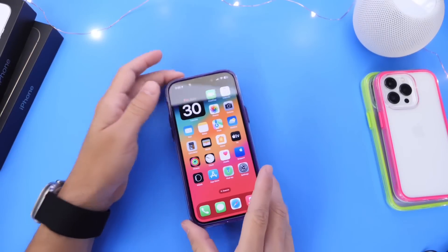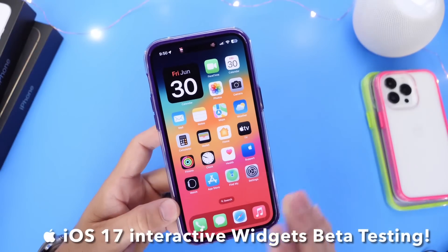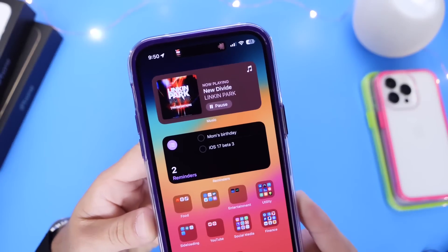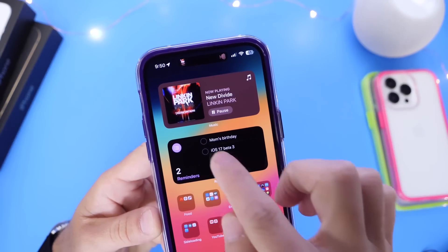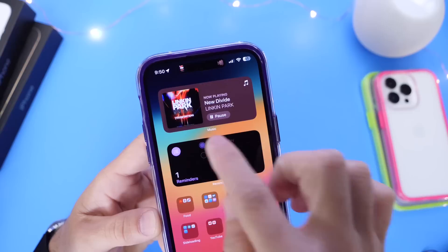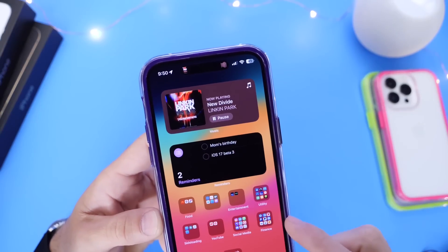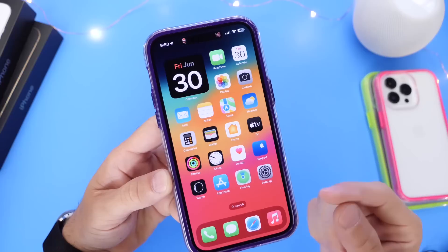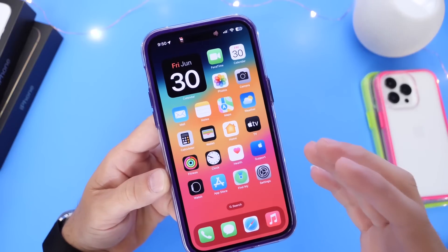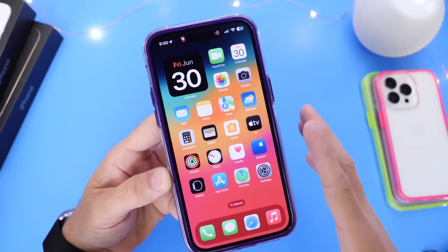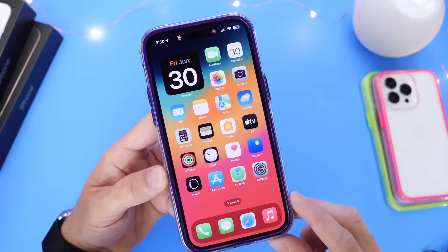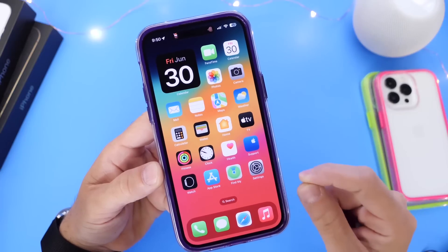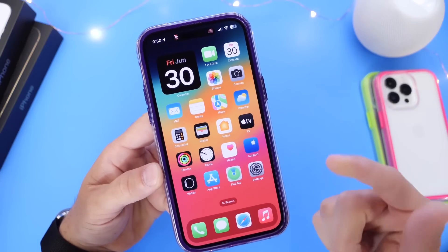Hey guys, in today's video I want to talk about interactive widgets. Apple finally introduced interactive widgets with iOS 17. It is still currently in beta, but you can now interact with the widgets on your home screen — things like reminders, you can also play and pause music. Apple also opened up the platform to developers, and developers will actually make this section explode once iOS 17 is officially released. As of right now, iOS 17 is in beta and some developers have already pushed out a few betas for their very own interactive widgets.